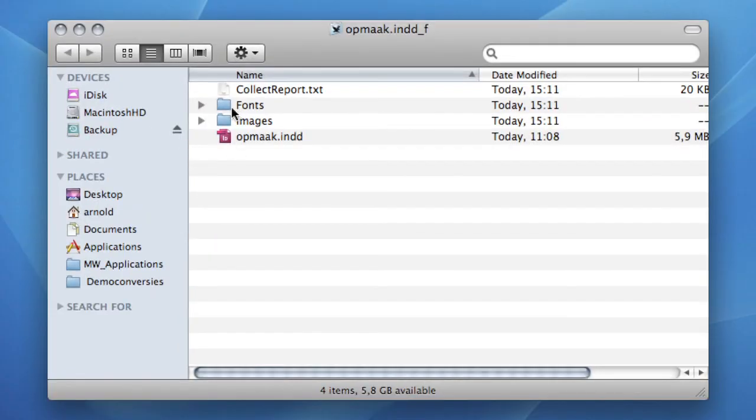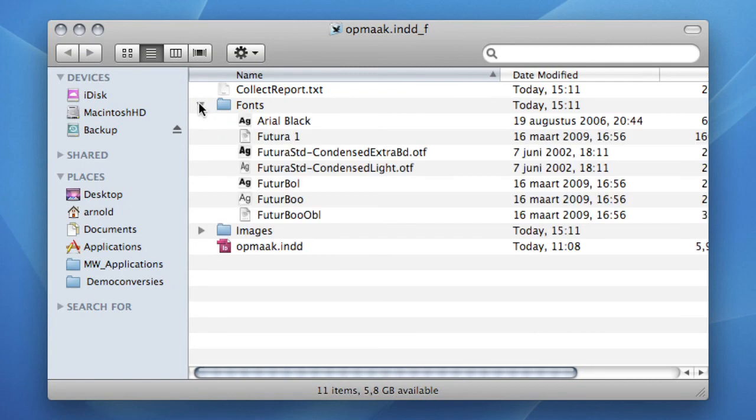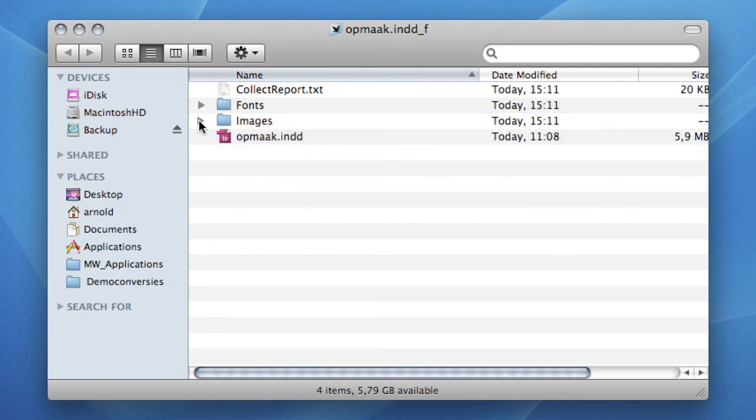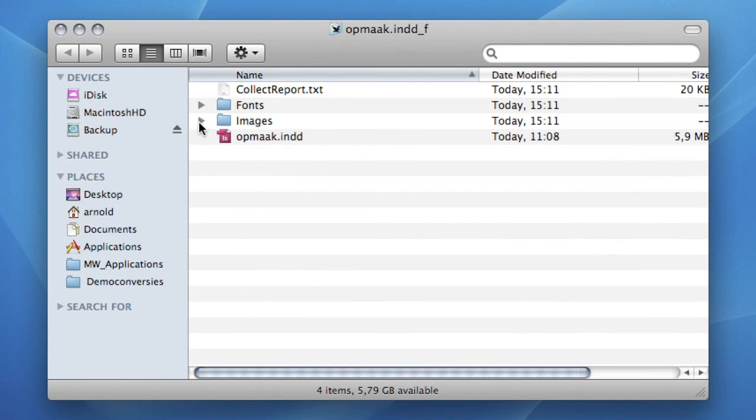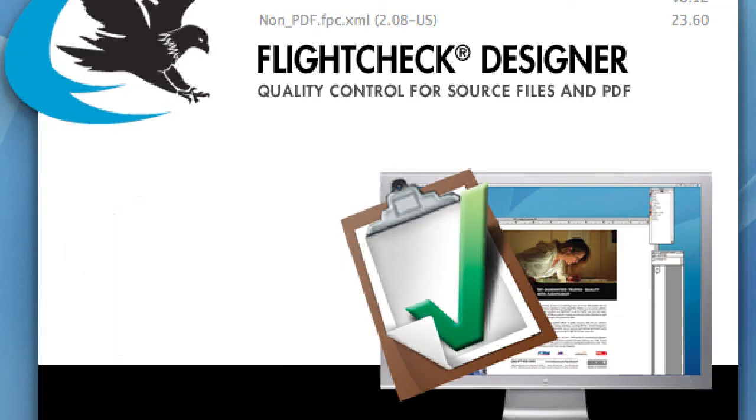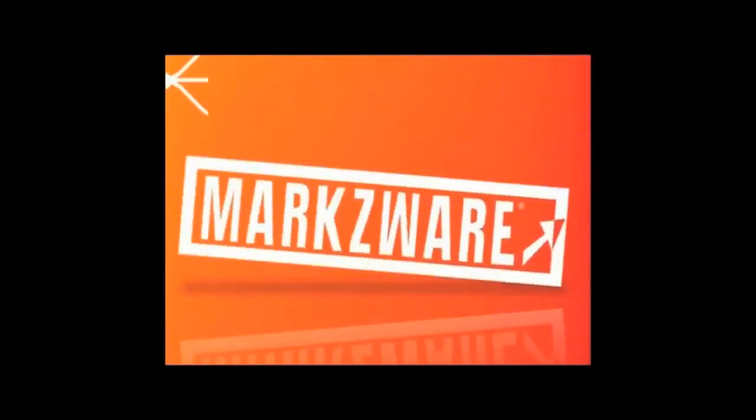Also, have a look at FlightCheck Designer's big brother, FlightCheck Professional, that enables you to check even more. Feel free to contact us for placing your order or if you have any additional questions. Thank you for watching. This is Olga, signing off.